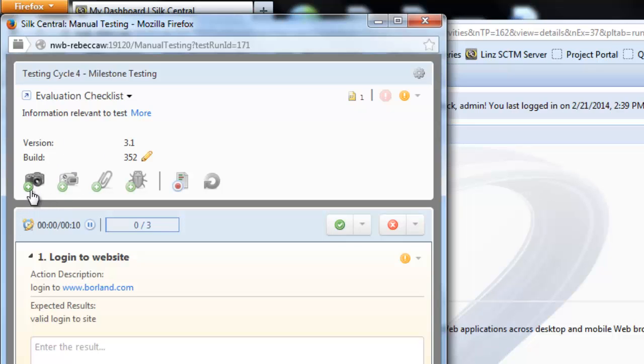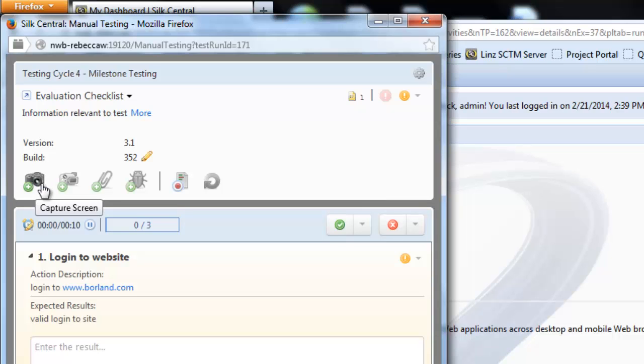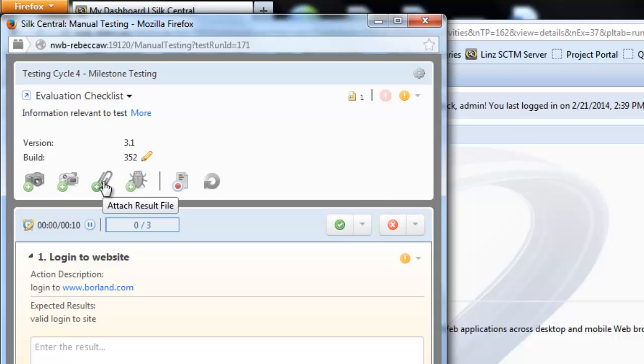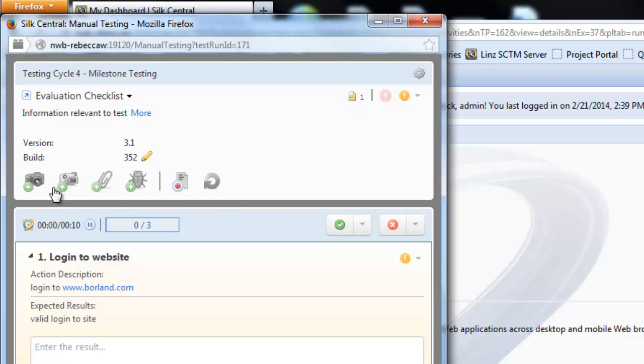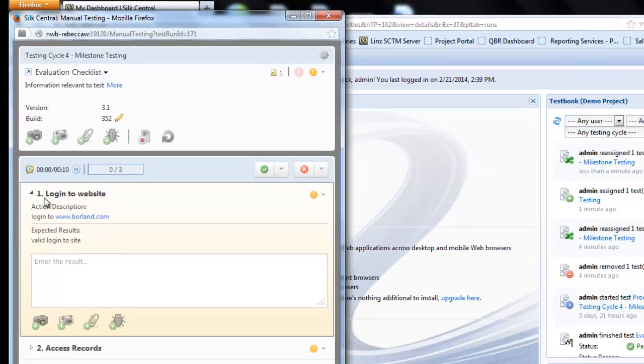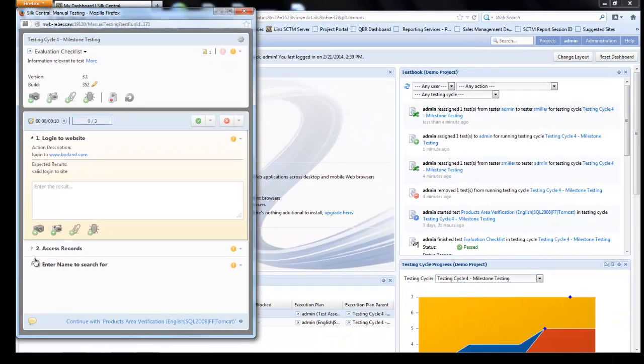At the top level here I have actions which I can perform at a test level. I can perform a capture screen, I can create a video, I can add result files, I can raise a defect. These are actions to perform at a test level. Below we'll see the information for a step level. I have steps 1, 2 and 3.